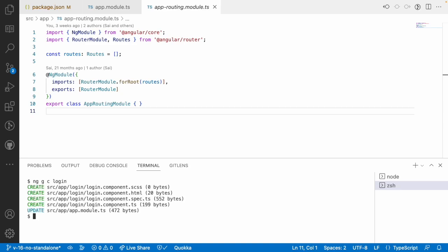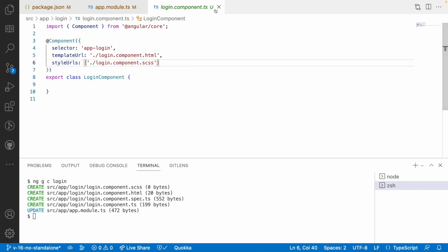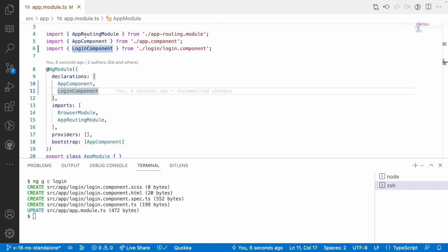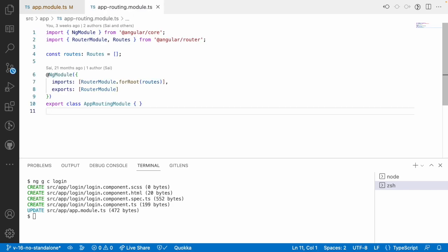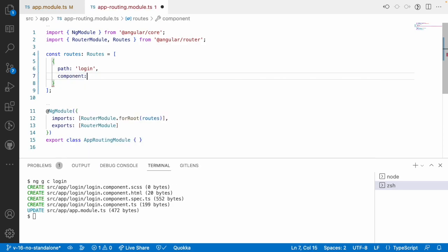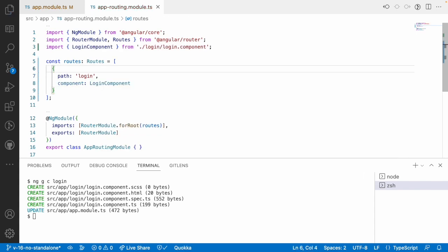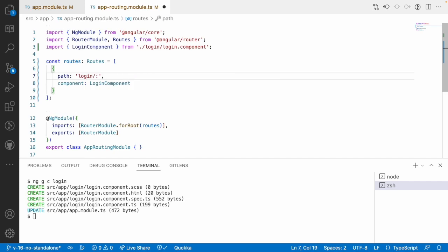I have only one login component and it is using a modular approach. If you go to the app module, you have a login component and this component is not standalone. Now let me go into app routing. Inside app routing, I want to configure one path — the path is login — and the component name is login. Now, I want to pass some parameters to this: that is a mandatory parameter. Let me use colon id.